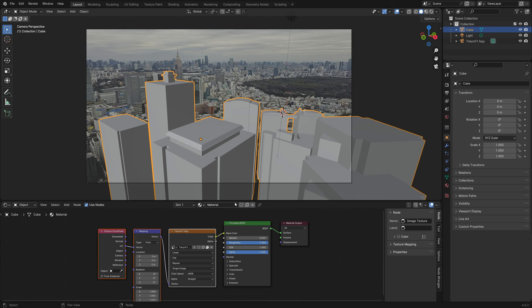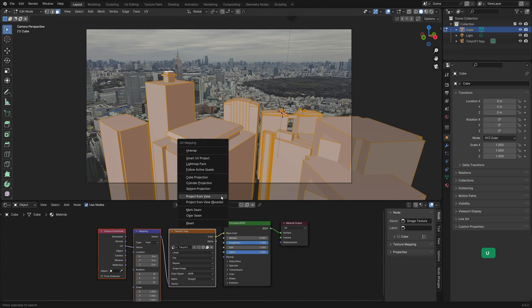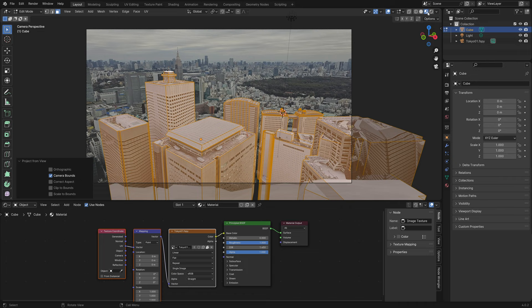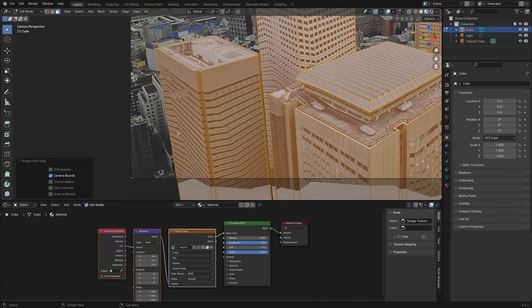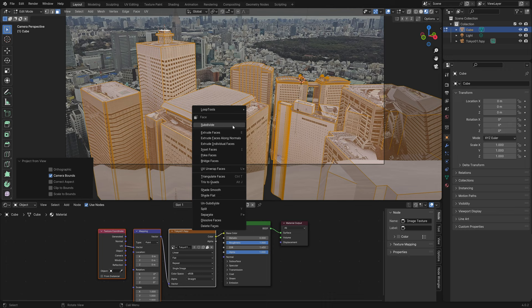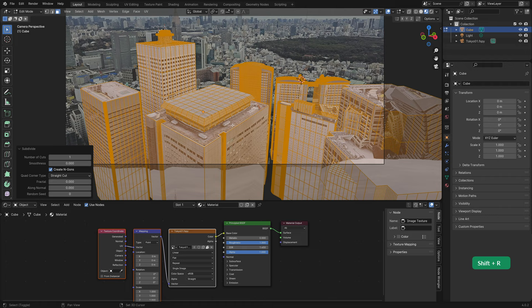Select all in edit mode, press U and choose Project from View. And switch to material preview to see the result. It kind of worked, but as you can see it's all wobbly and distorted. We can make this better by subdividing a bunch of times, although in this case that adds a lot of unnecessary geometry.